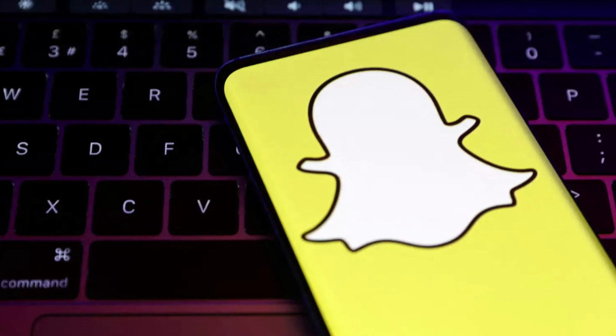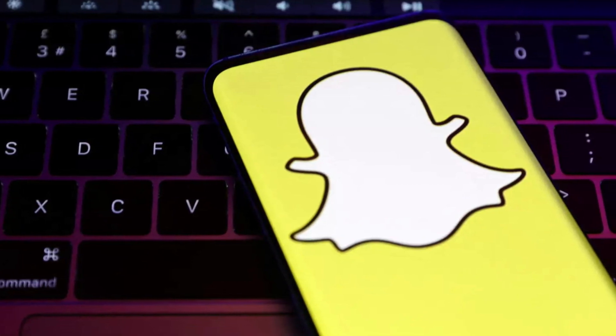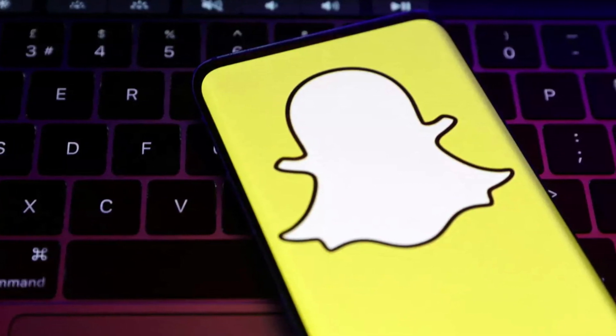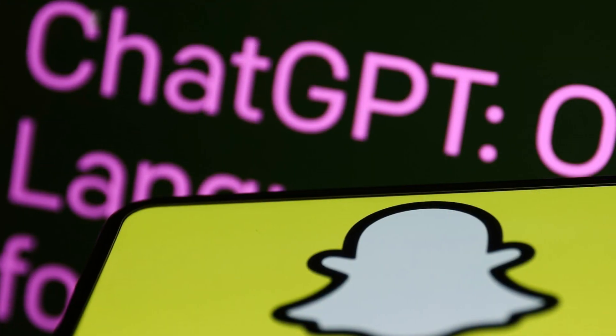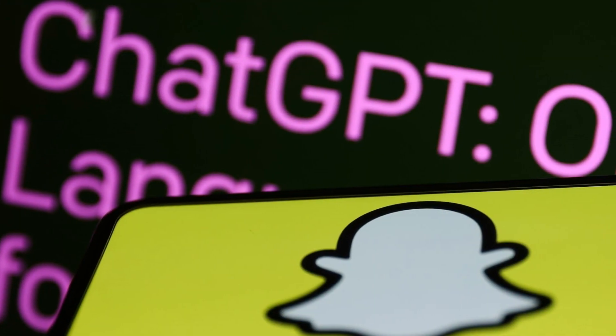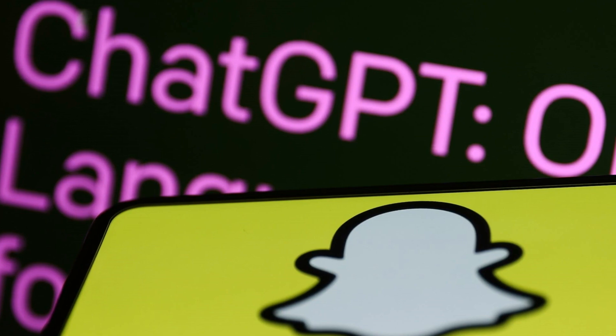First off, what is MyAI Snapchat? Basically it's an AI chatbot powered by OpenAI's GPT.